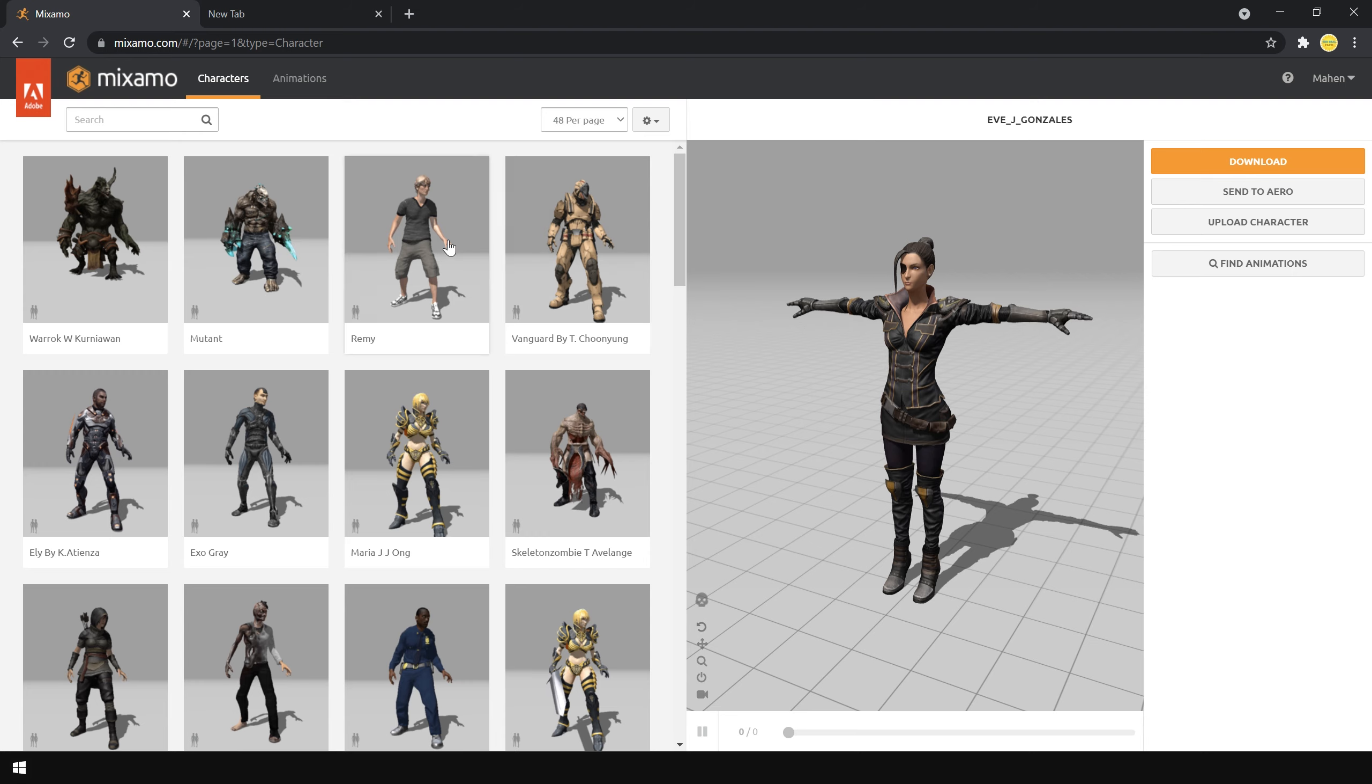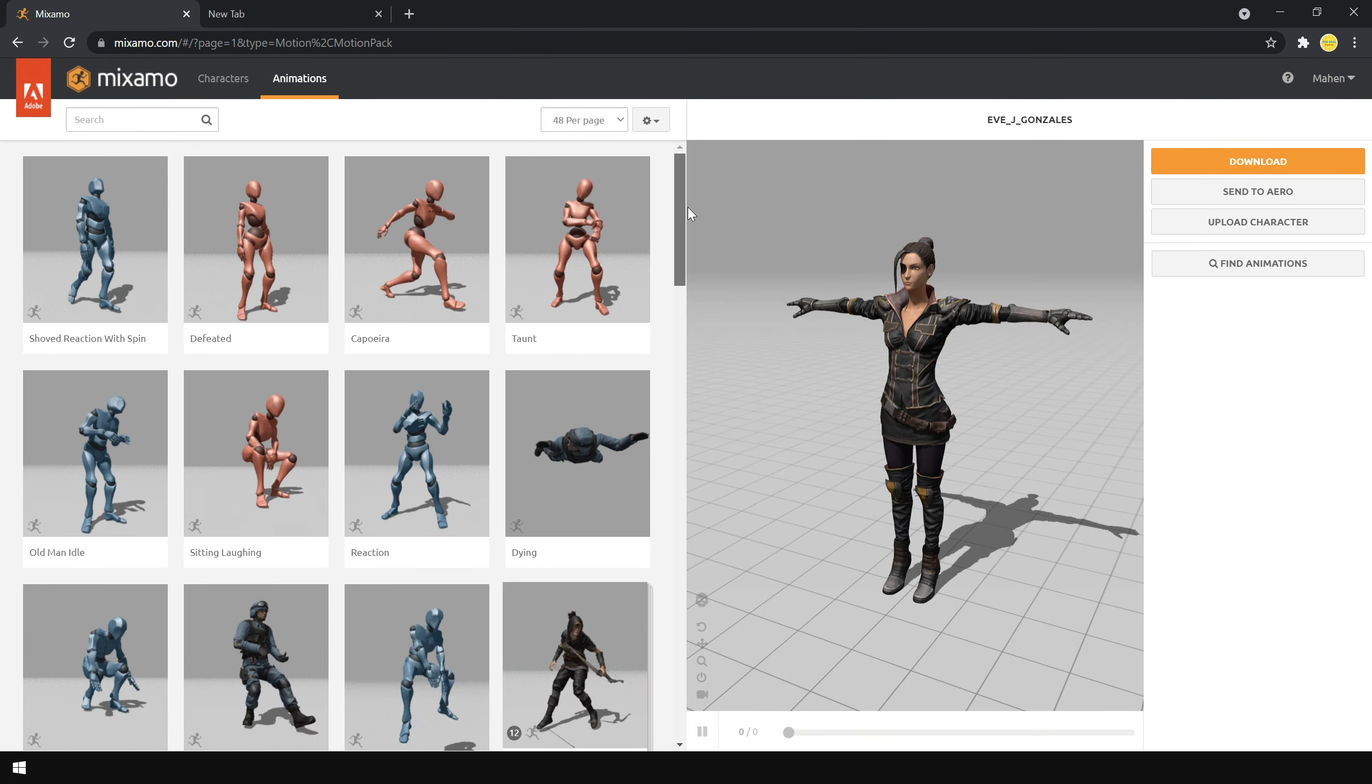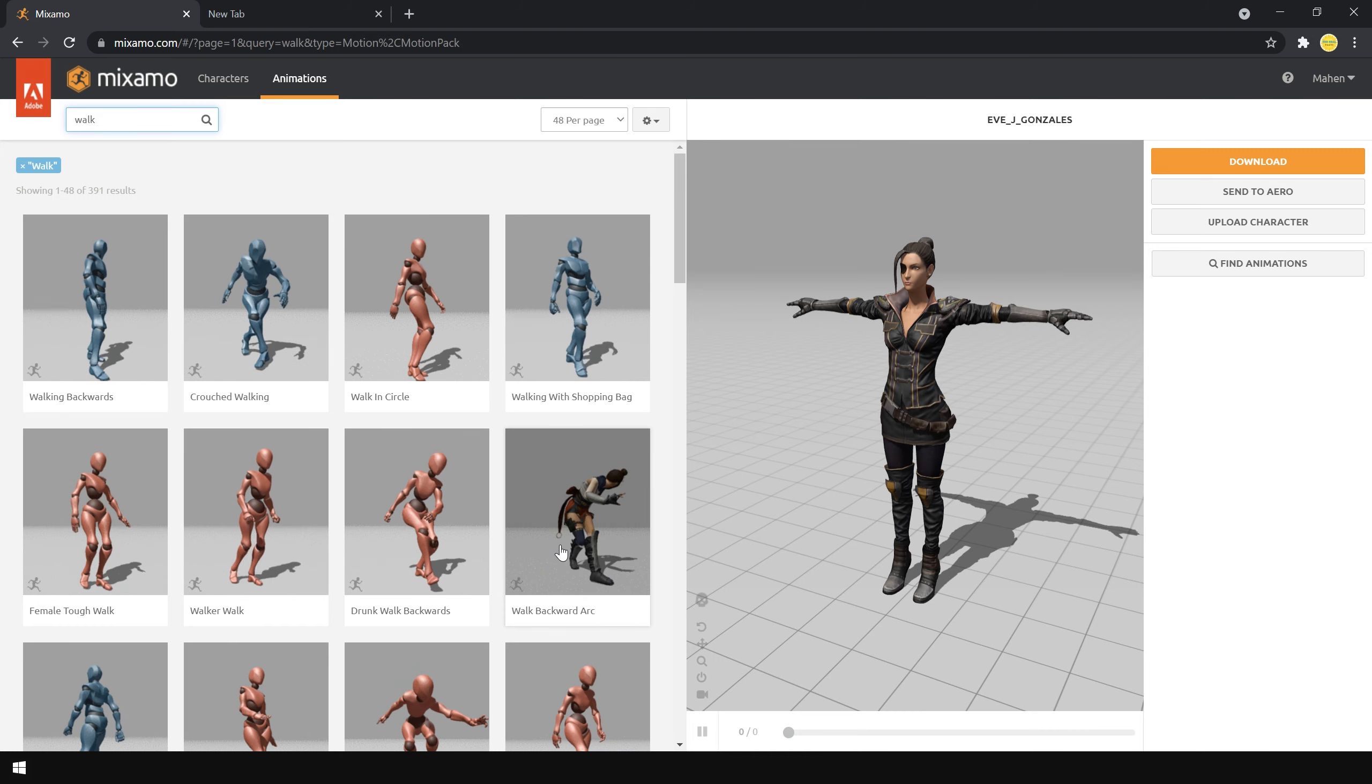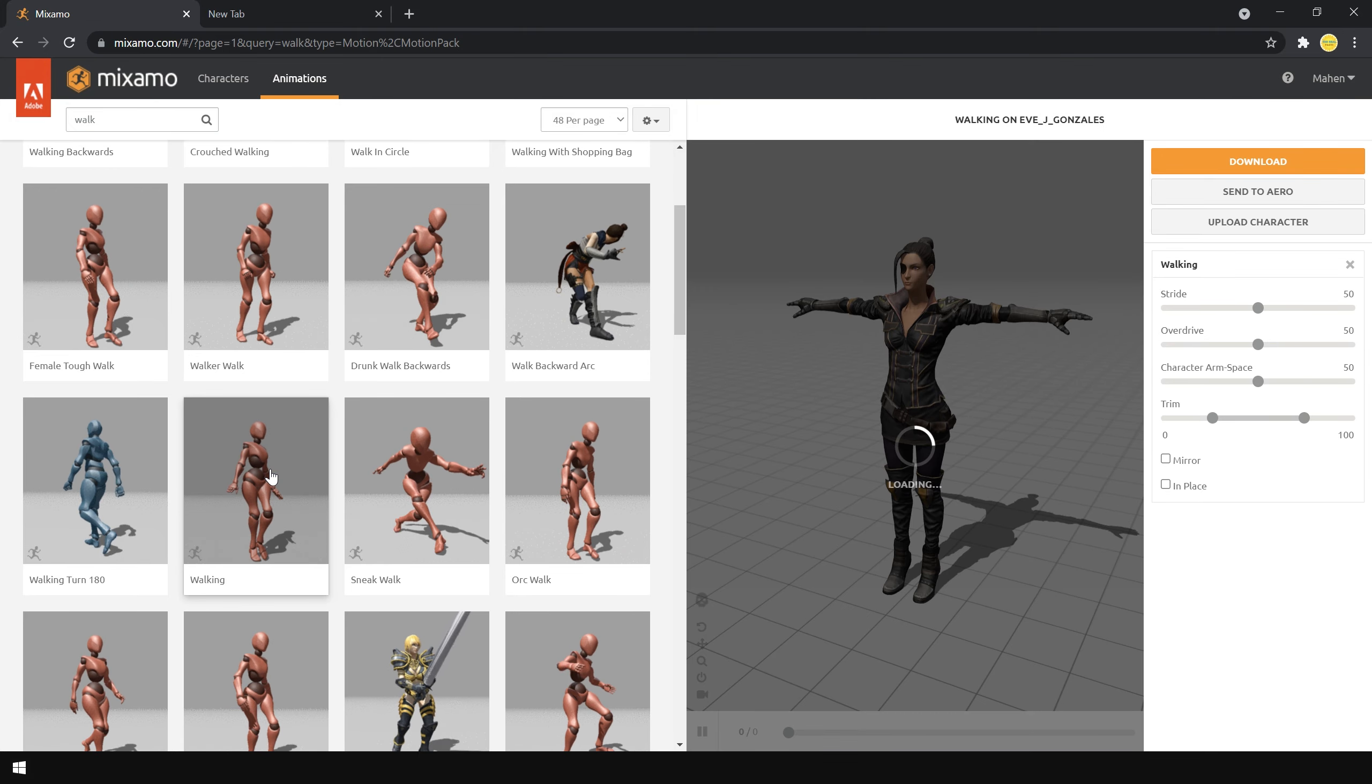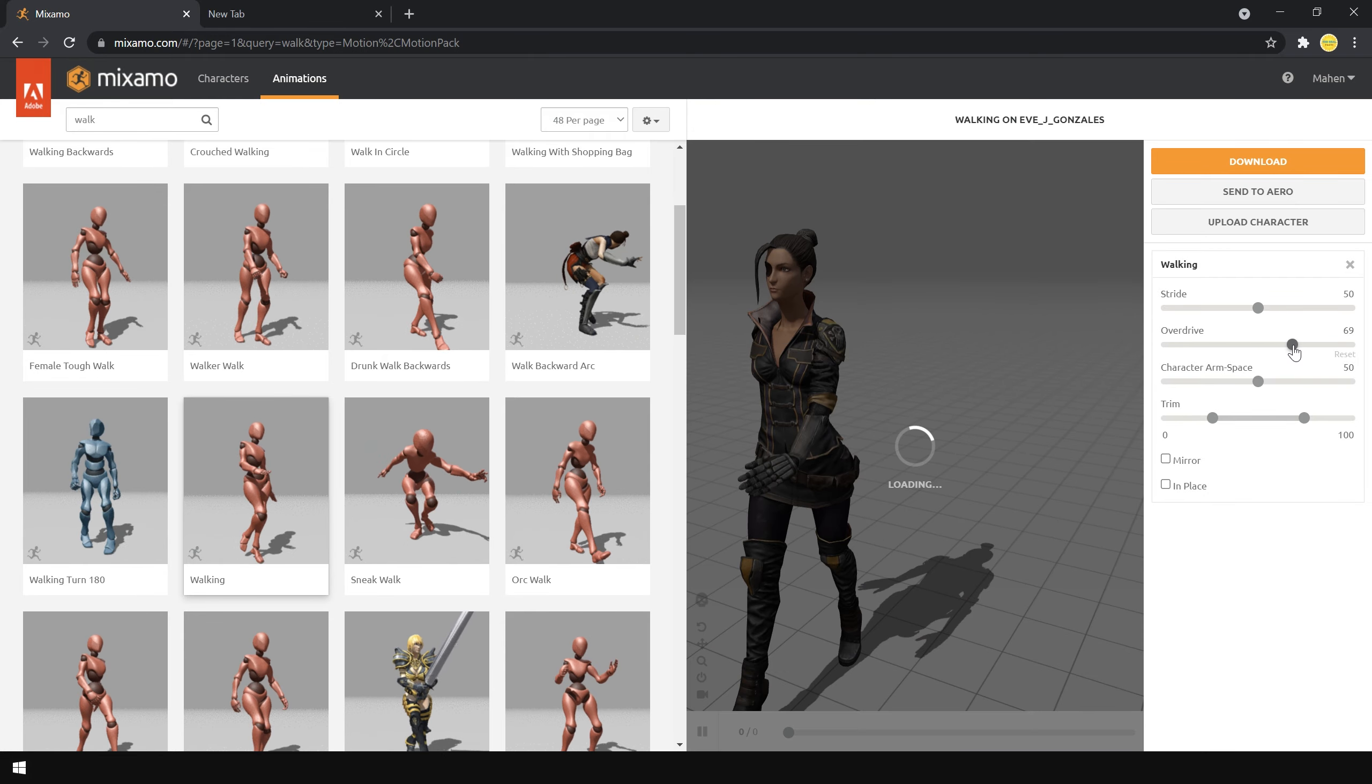Next, go to the animation section. You can choose any type of animation you want. Or you can search. For example, let's say I choose walk. And I download this walking animation.